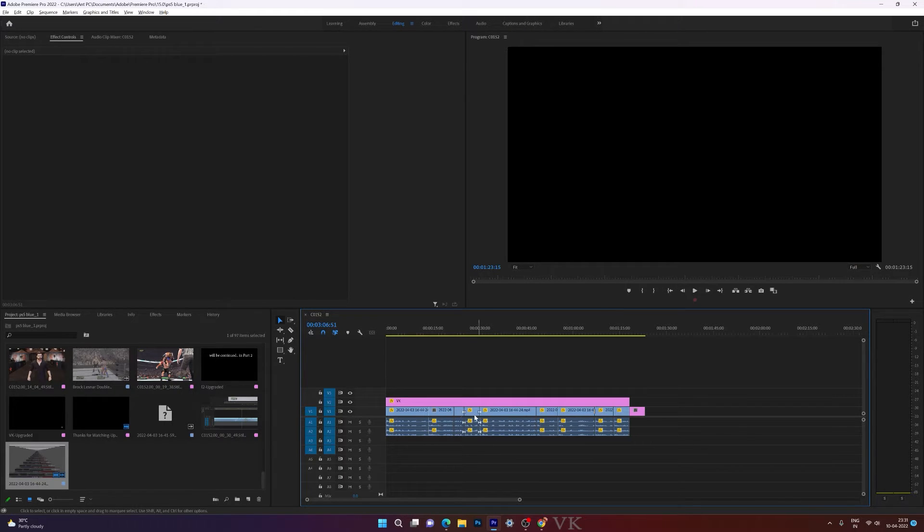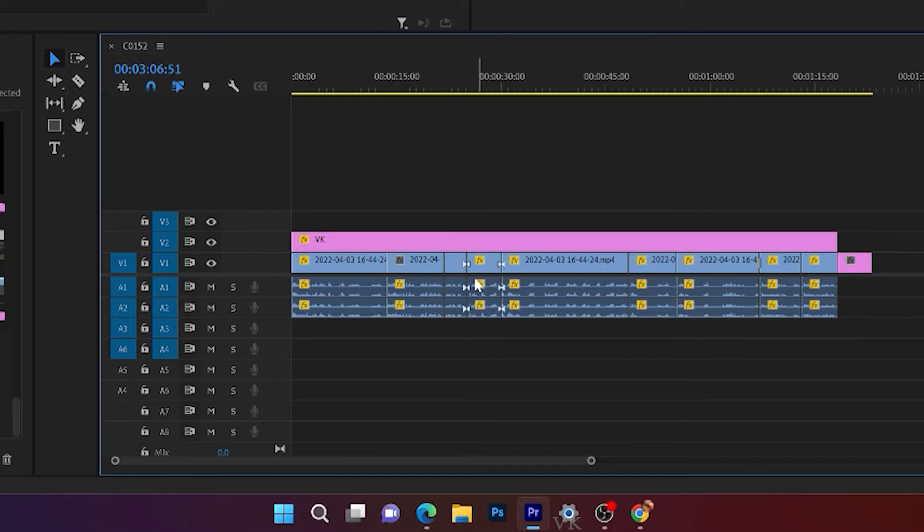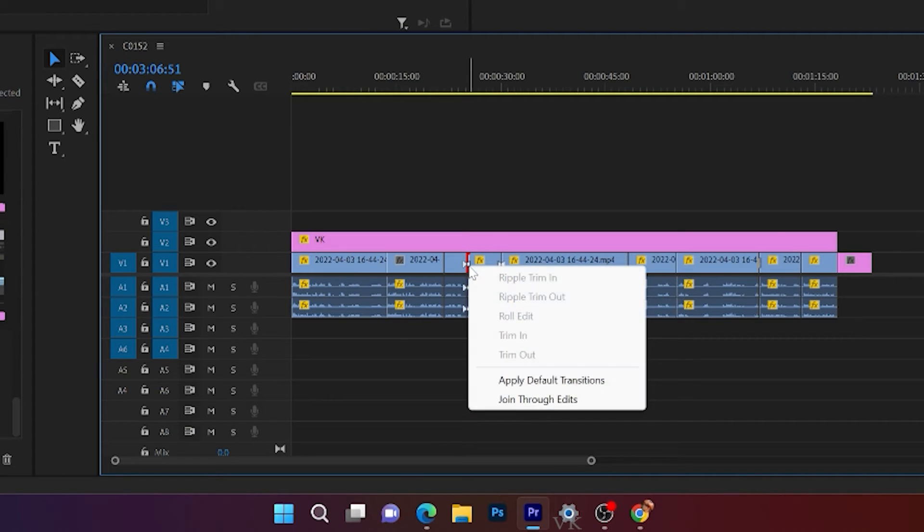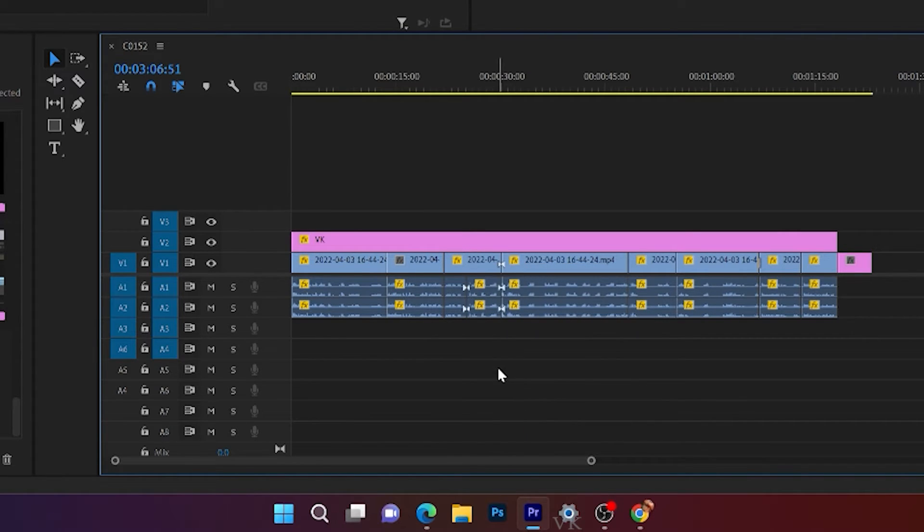So these portions I can join it. So it is marked. So I'm going to right click, join through edits.